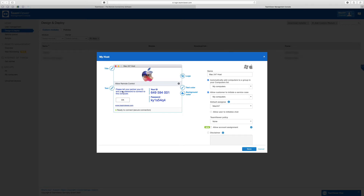If you want to change the text here, you can change it to whatever you would like to tell your client. I tend to leave it like this — I don't feel the need to change it, but you may want to change it for something more custom and specific to your business.